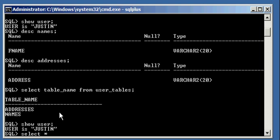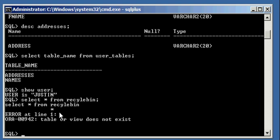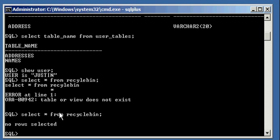And if I type in select asterisk from recycle bin, select asterisk from recycle bin, I will see no rows selected because there's no objects in my recycle bin, it's empty.